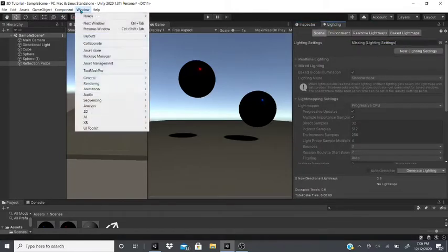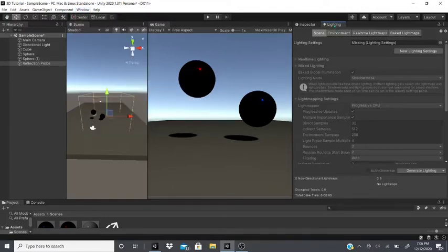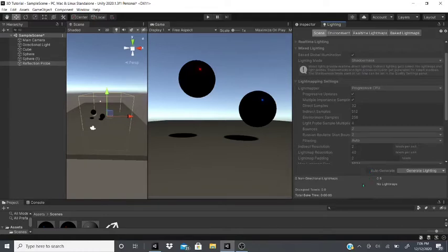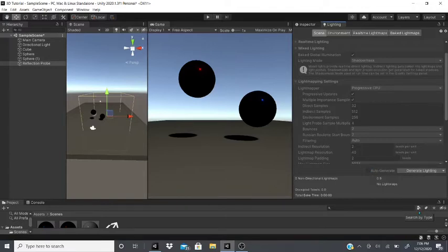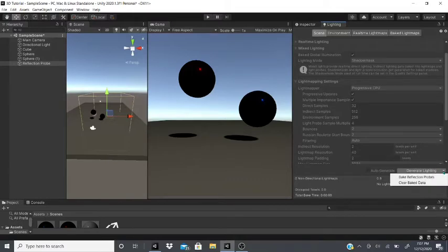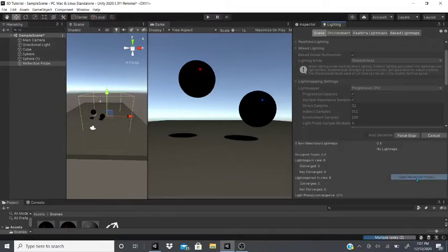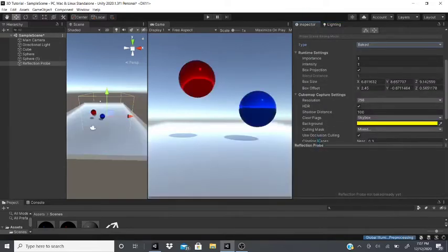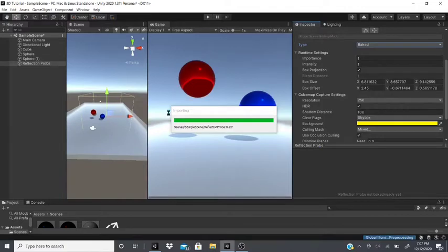With Baked type selected, go to Window, Rendering, Lighting to open the Lighting tab. I recommend turning off Auto Generate because it can slow down your workflow while building the scene. Click it manually — select Bake Reflection Probes — and it will start baking all the reflection probes.